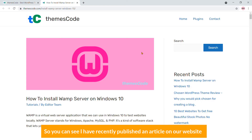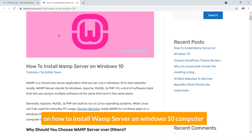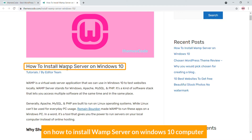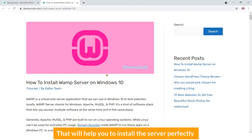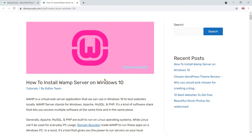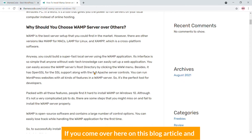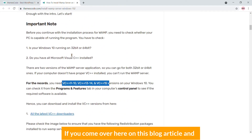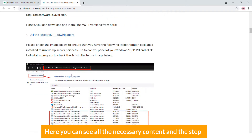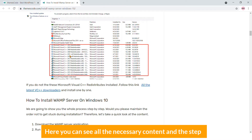I have recently published an article on our website on how to install WAMP server on Windows 10. You can follow this article along with the video — that will help you to install the server perfectly. If you come over here on this blog article, you can see all the necessary content and the steps.